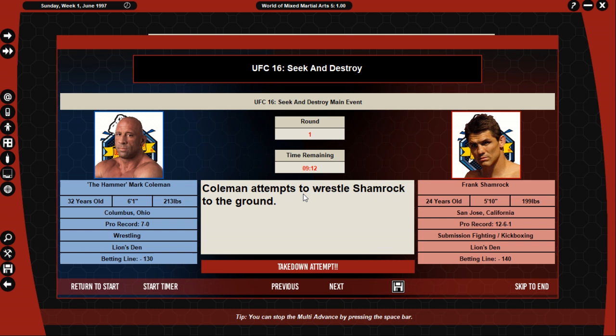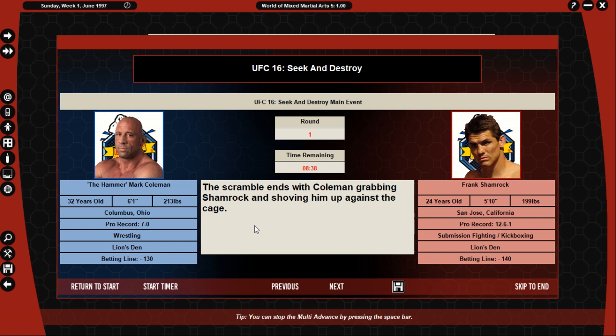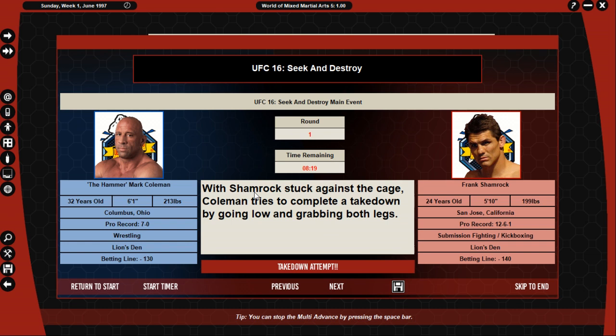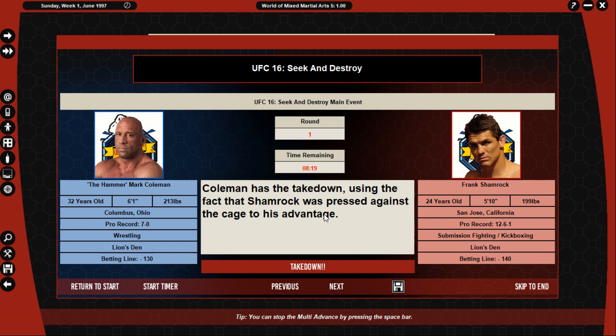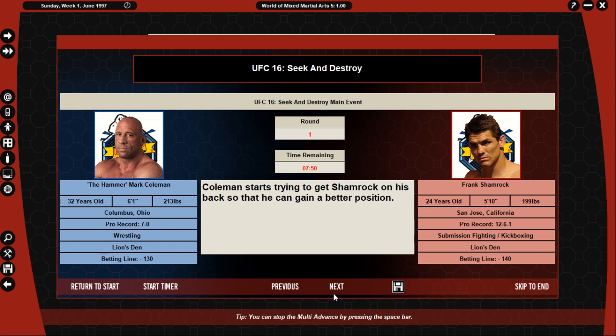Coleman attempts to wrestle Shamrock to the ground. If you have to stay down, Shamrock pulls guard. Coleman attempts to pass guard and gain a better position. Shamrock lost the path so he's deployed to allow him and try to scramble. Shamrock ends up with Coleman grabbing Shamrock and shoving him up against cage. With Shamrock stuck against the cage, Coleman tries to complete the takedown by going low and grabbing both legs. He gets the takedown using the fact that Shamrock was pressed against the cage to his advantage. Shamrock ends up sitting his leg trapped under Coleman with his back pressed against the cage.